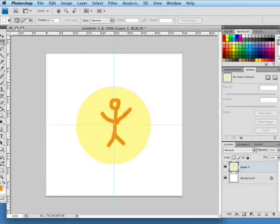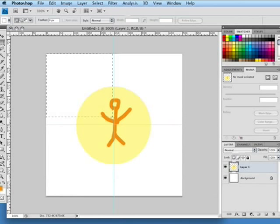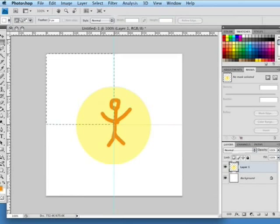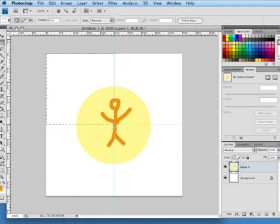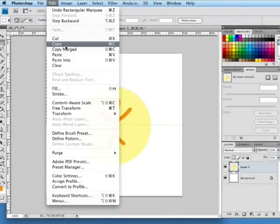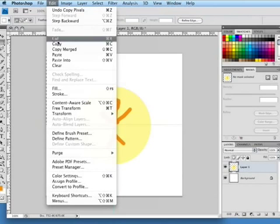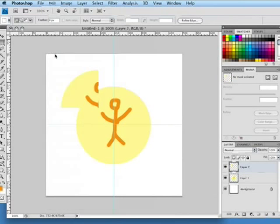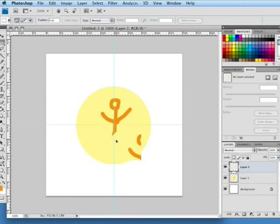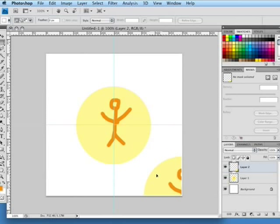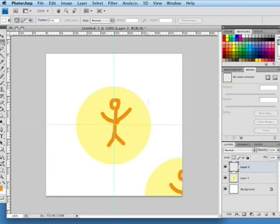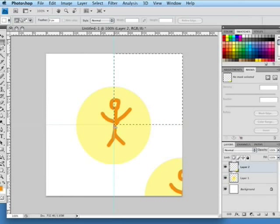Now that we have our stick man completed in the circle we're going to use the regular marquee tool and select one quarter of the guides that we have and we're going to go up to edit and hit copy and edit and paste that and we're going to push this all the way to the bottom corner down on the right side and make sure that just touches the edges and you can use the arrow keys to help you nudge that right into place.